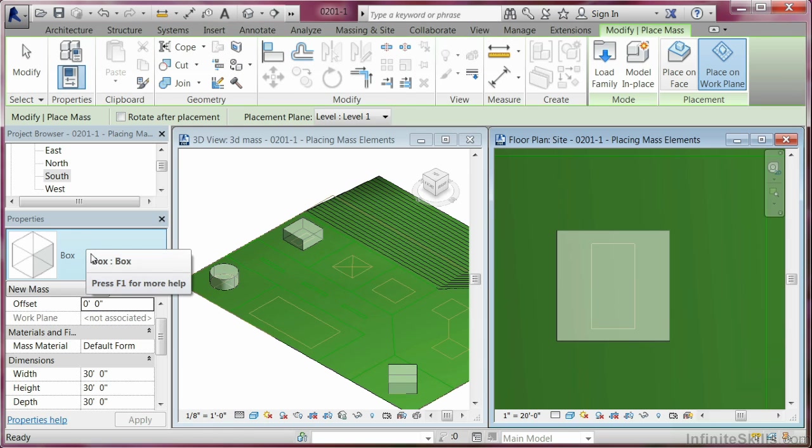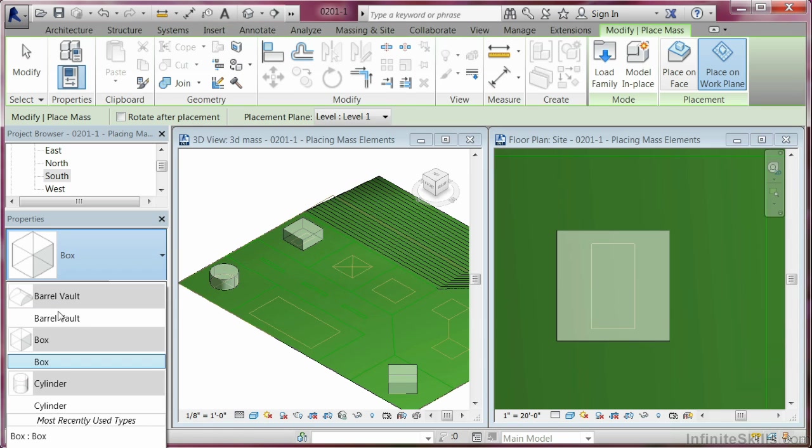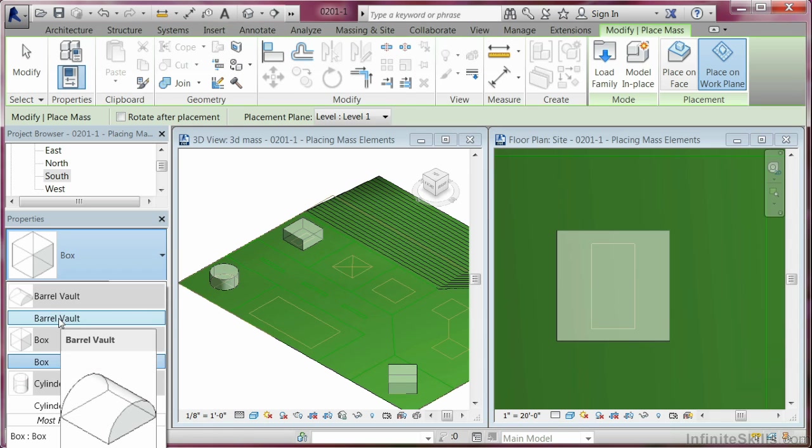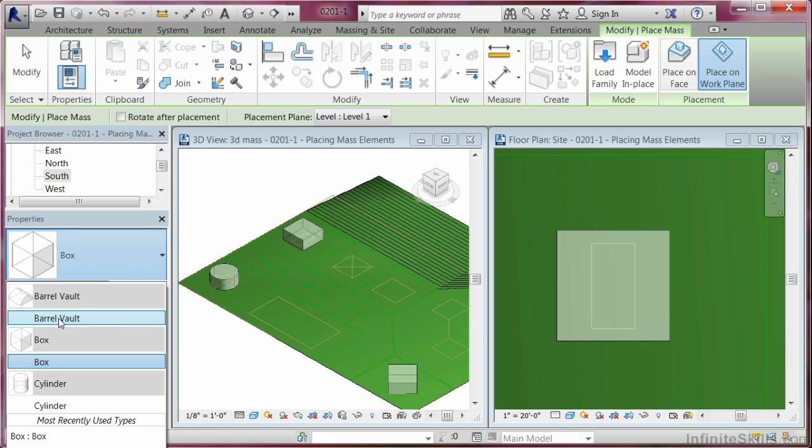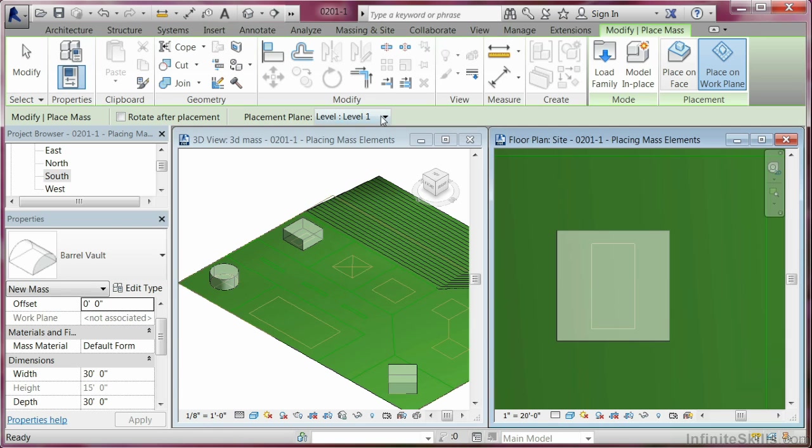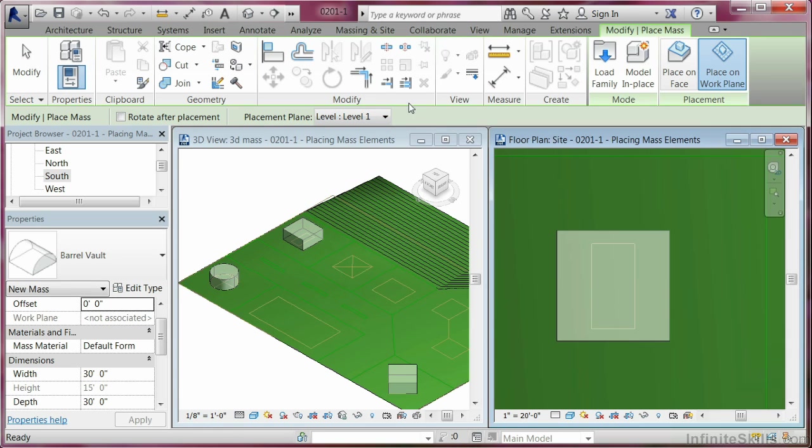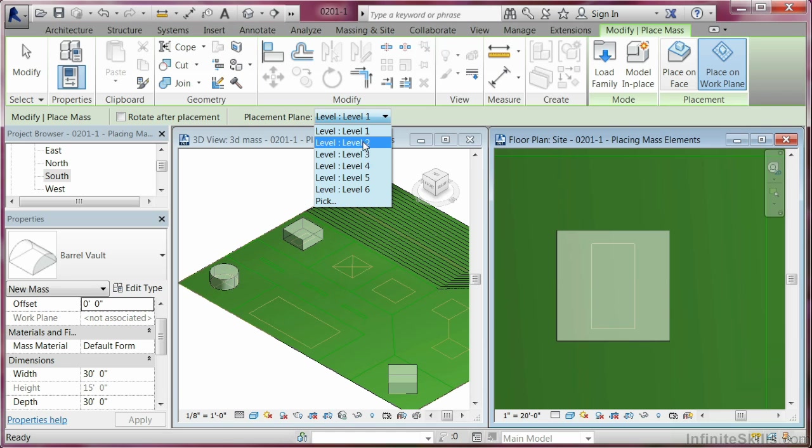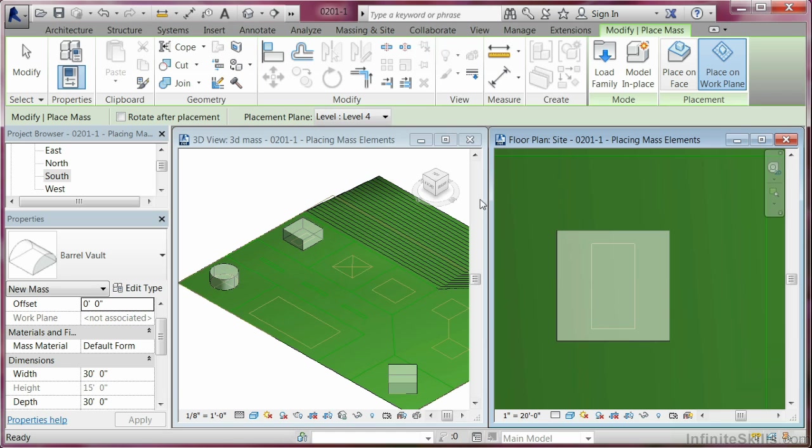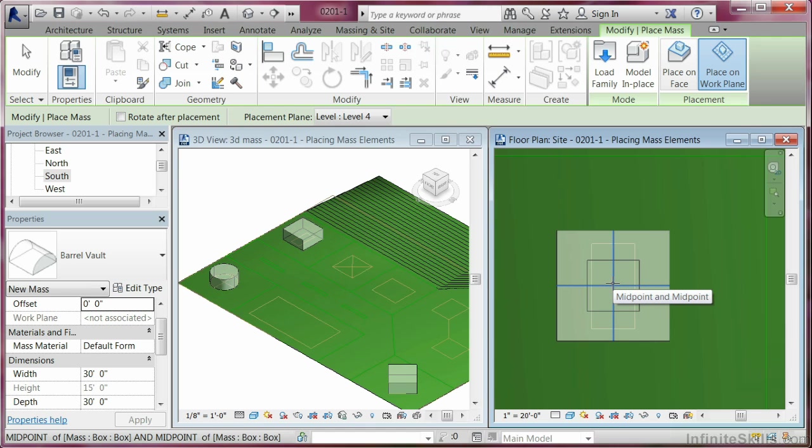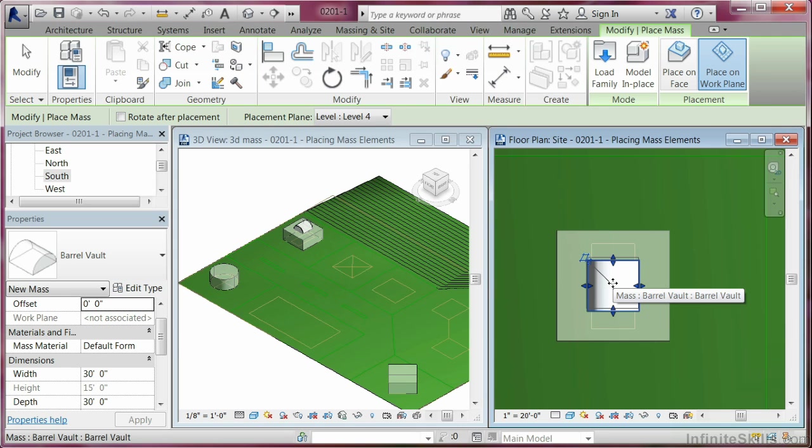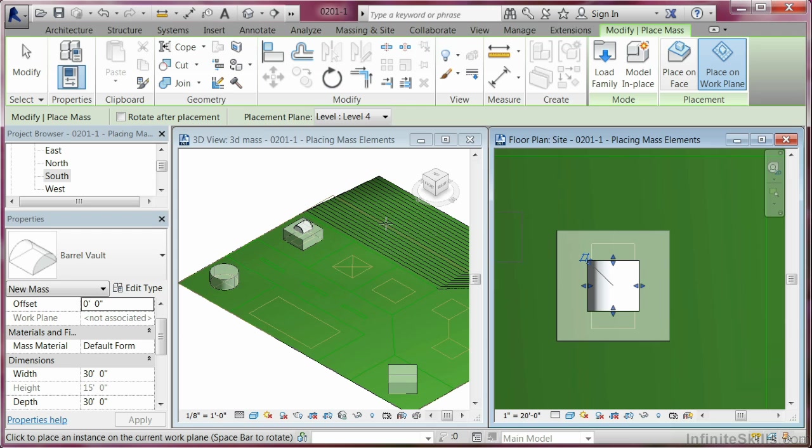In the selector, let's find the barrel vault. And placement plane, which is where we're at - we're still on work planes. We're going to come in here and find level 4. Now, when I come in and click in this view, what should happen is it should be placed on top of level 4, which is basically the top of the roof. You can see it over here in this view, the 3D view.